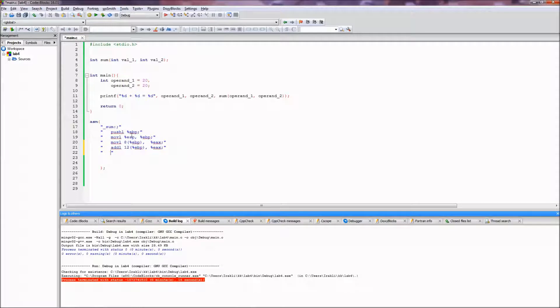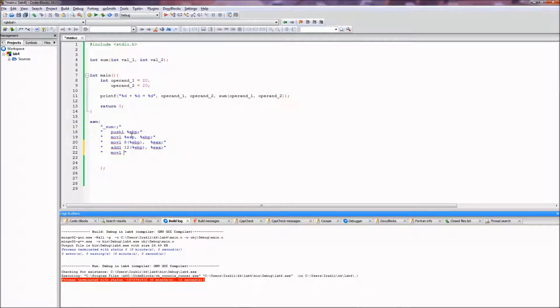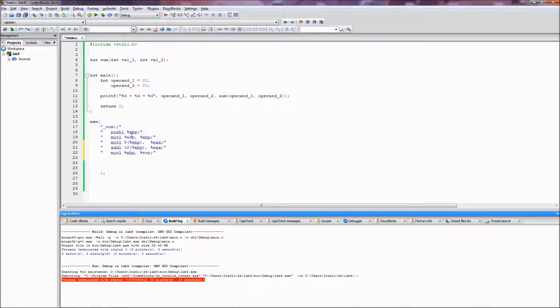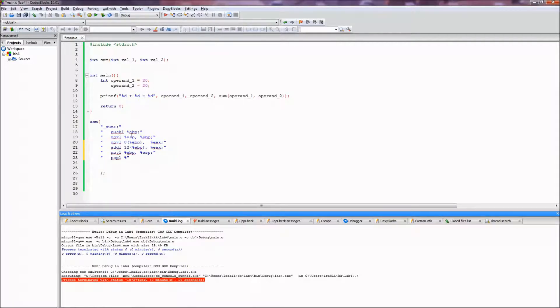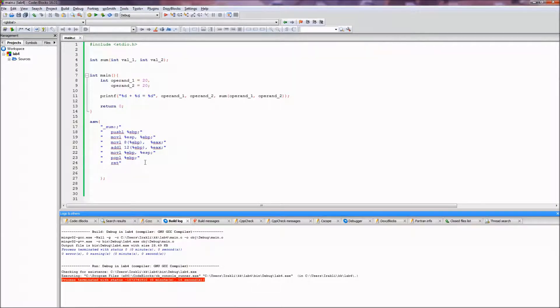So we just now need to revert everything to how it was before we entered function. So how do we do that is we move ebp to esp, and we pop our dear ebp, and just return. So I think if I did not make any stupid mistakes this should work. Now let's try. Oh wait, compile. Yep.